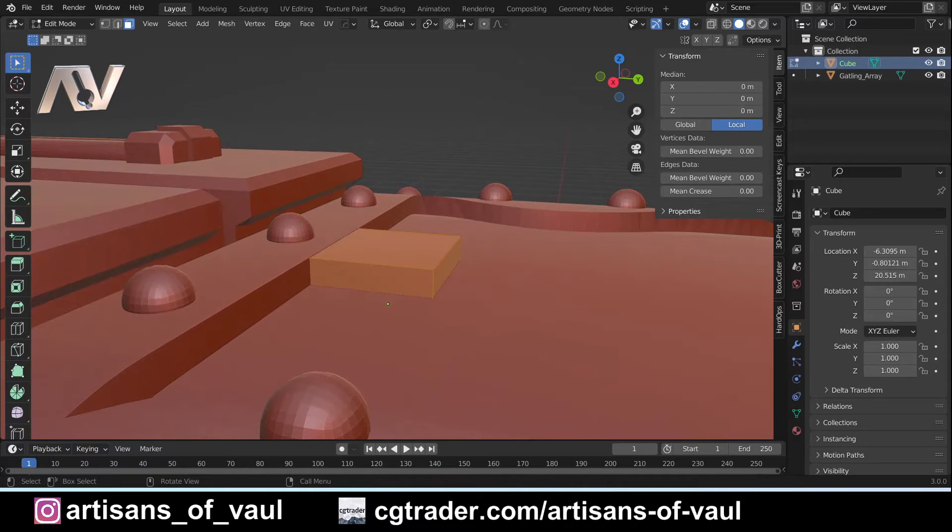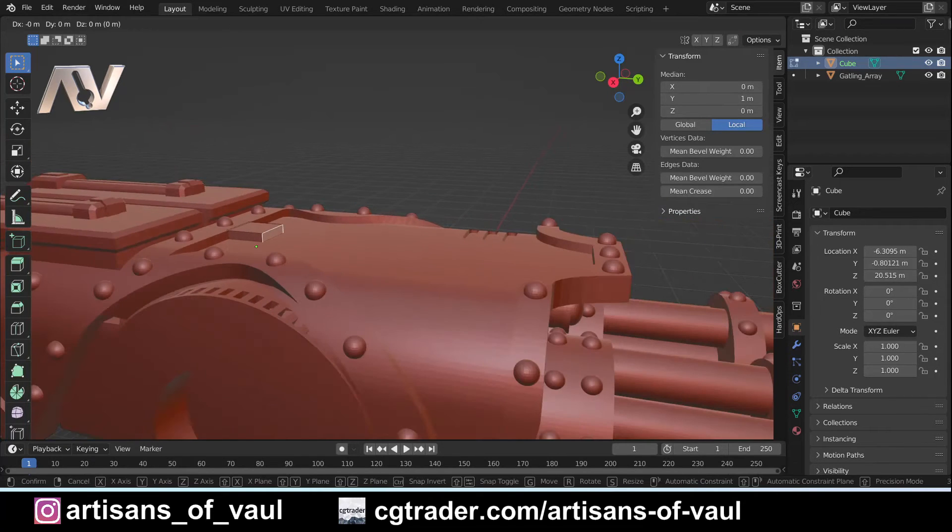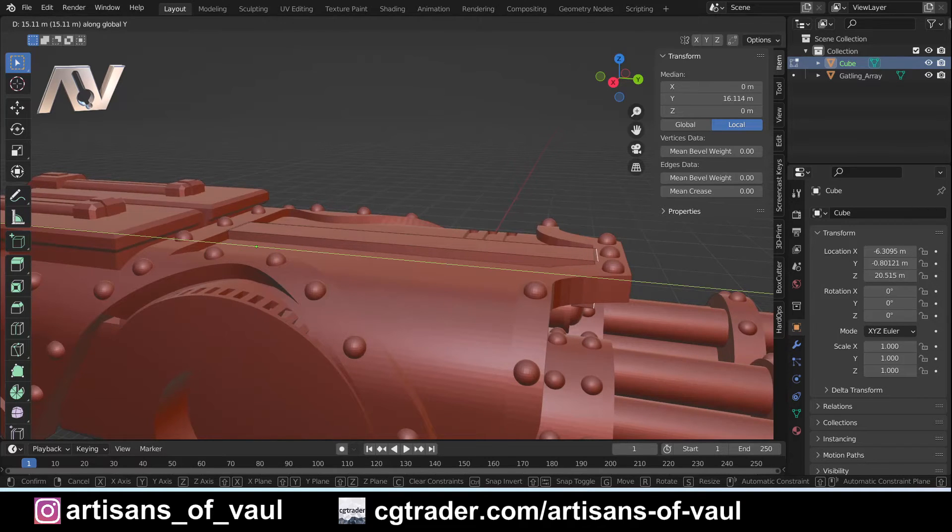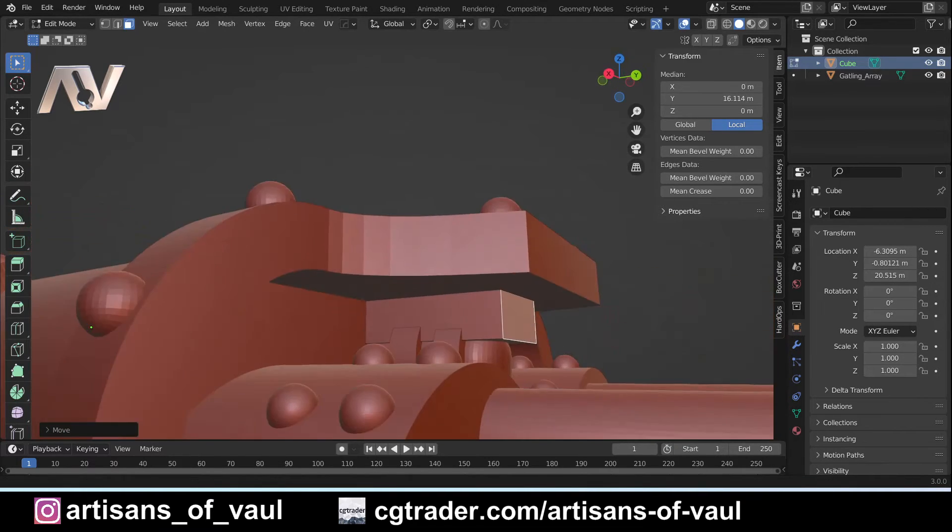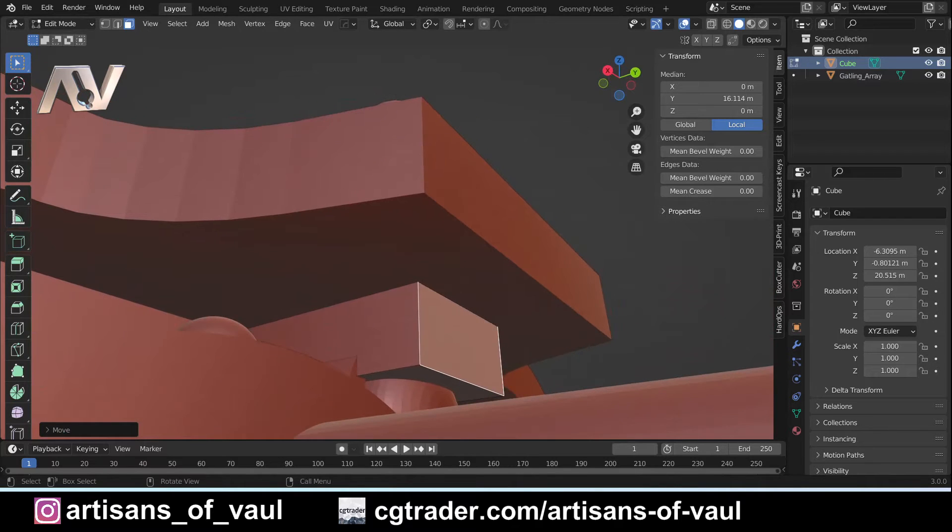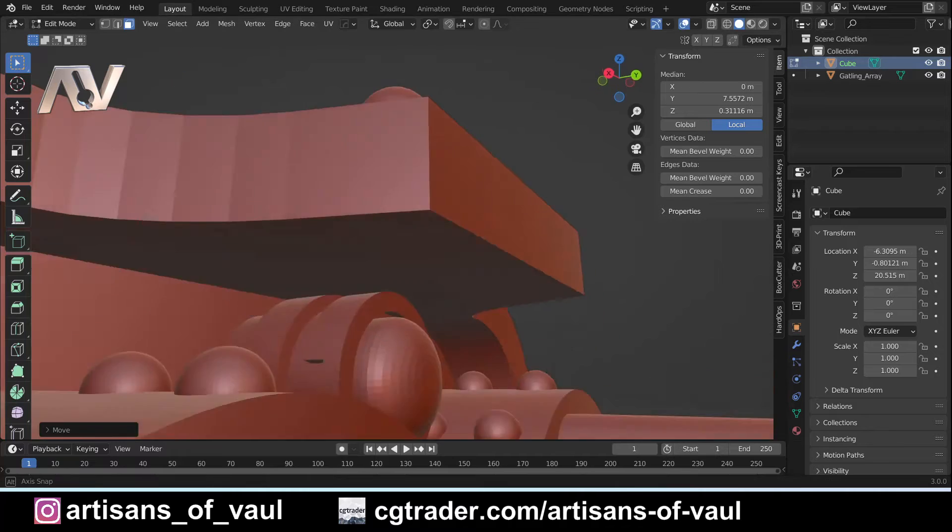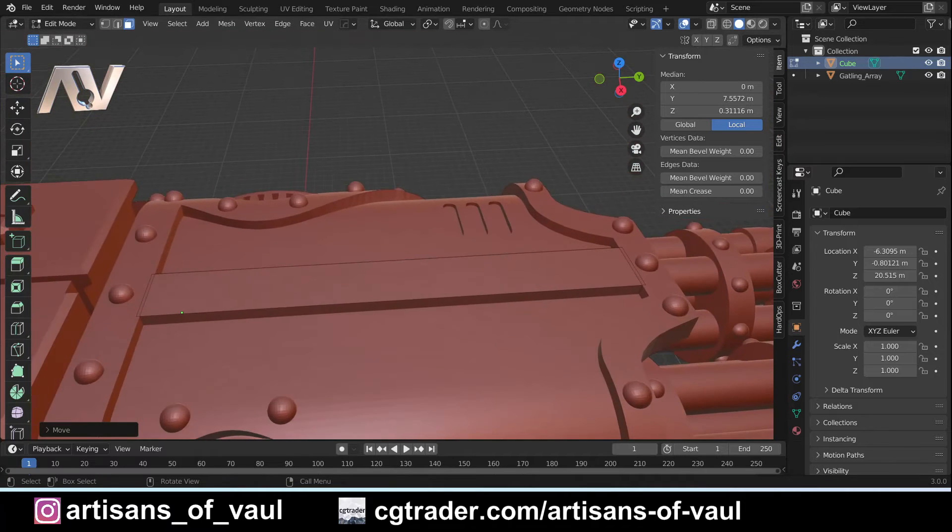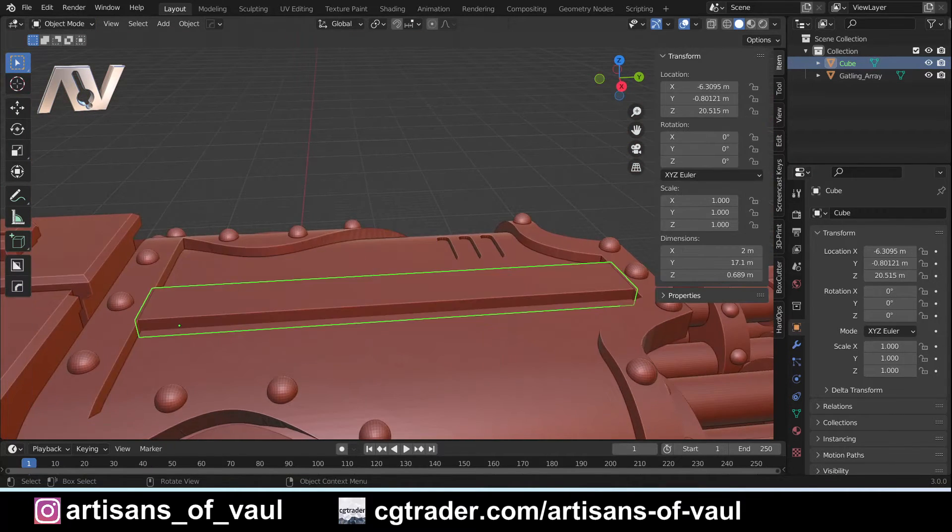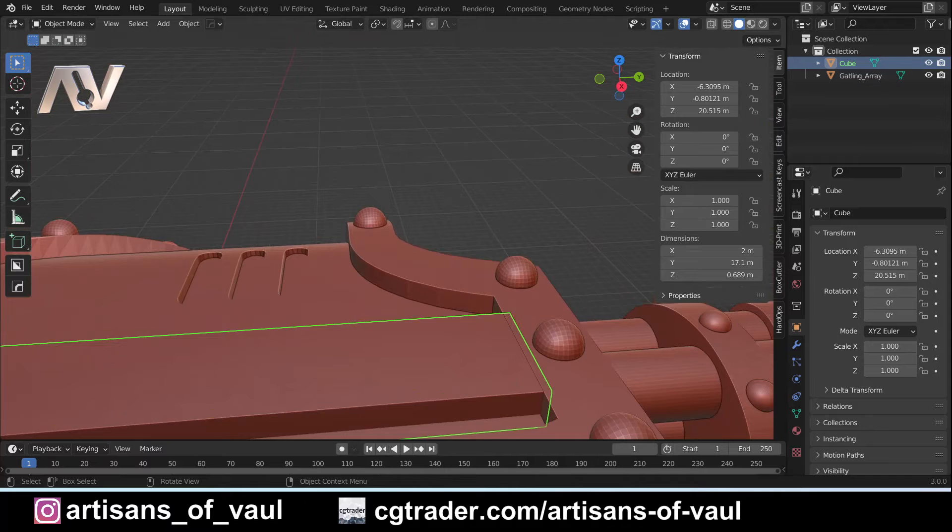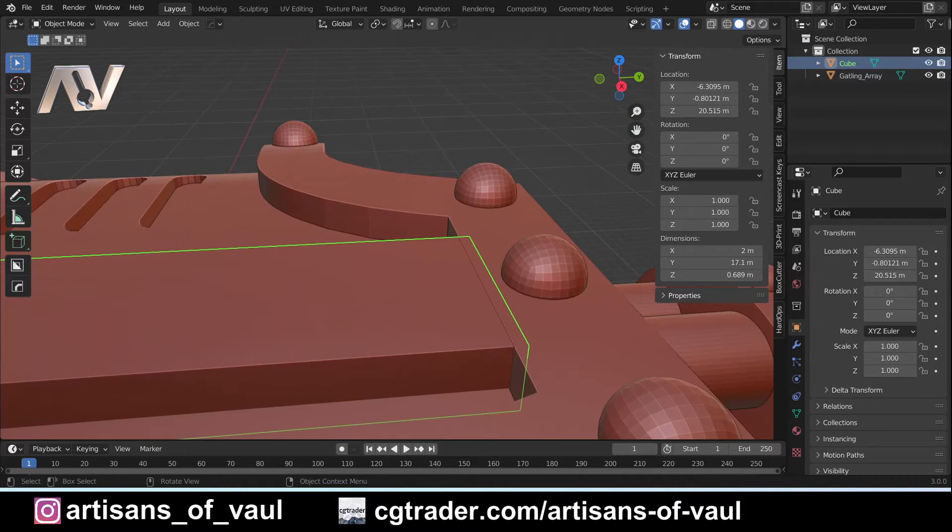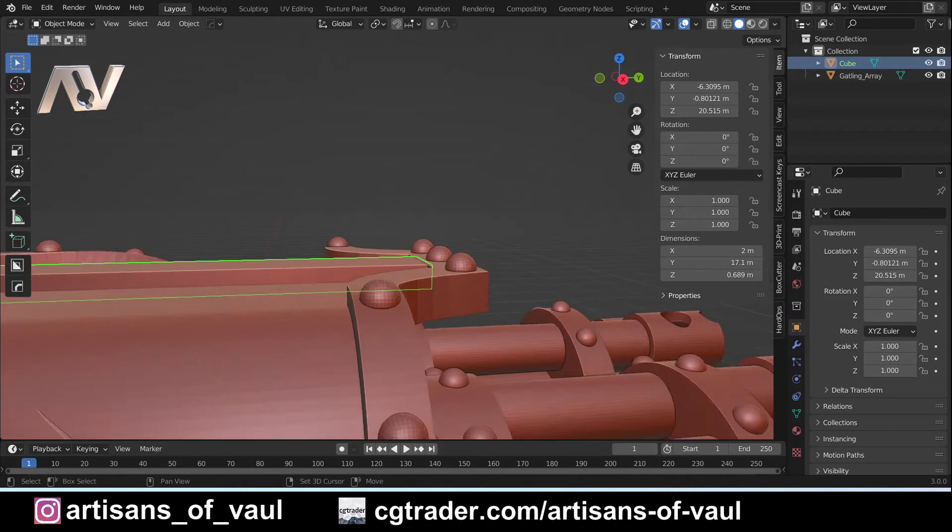Going into face mode, I'm going to grab this face, G and Y to bring it all the way out to the other side. I'm going to have to grab this face here because otherwise we're going to have this overlap. G and Z to bring that up so it's going to be totally inside the mesh. Just checking that there to make sure the height's correct.